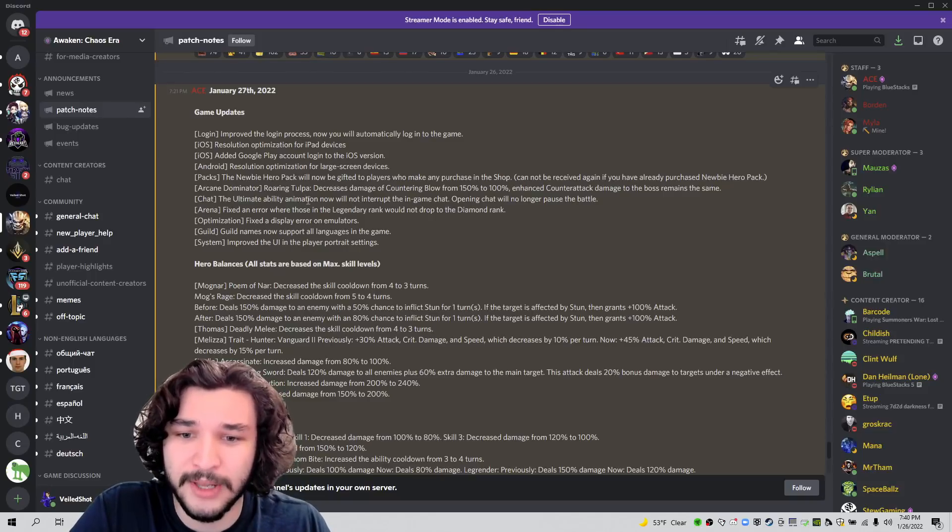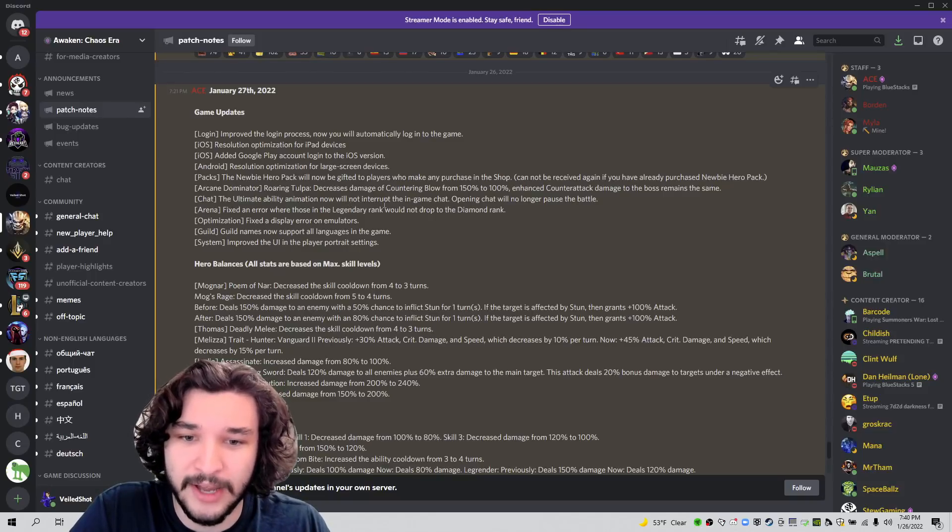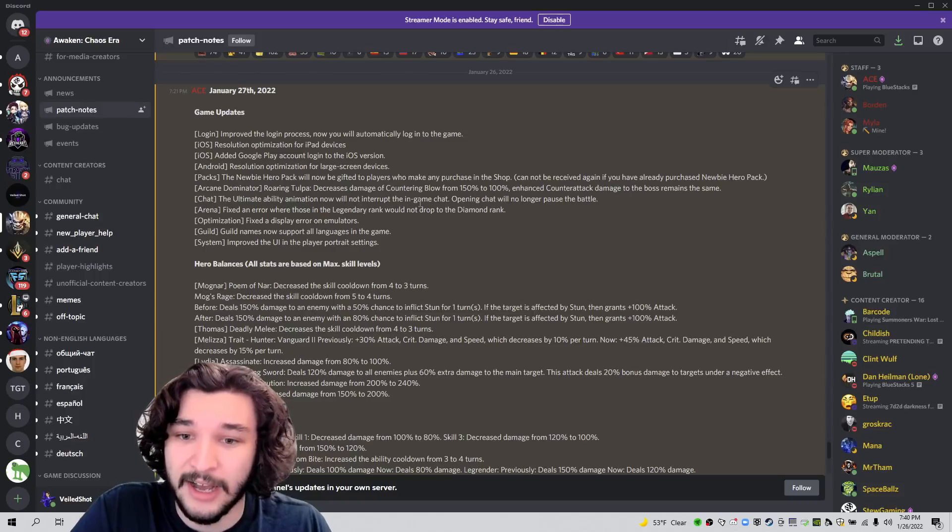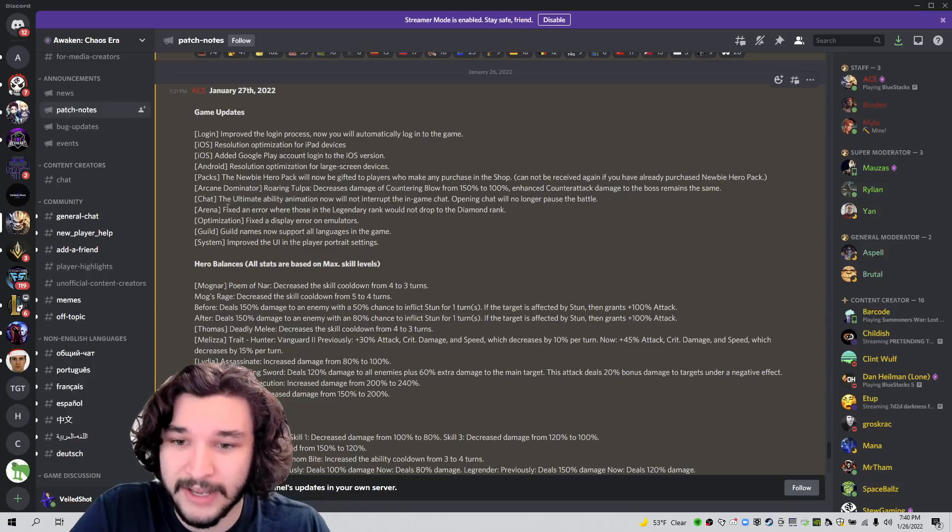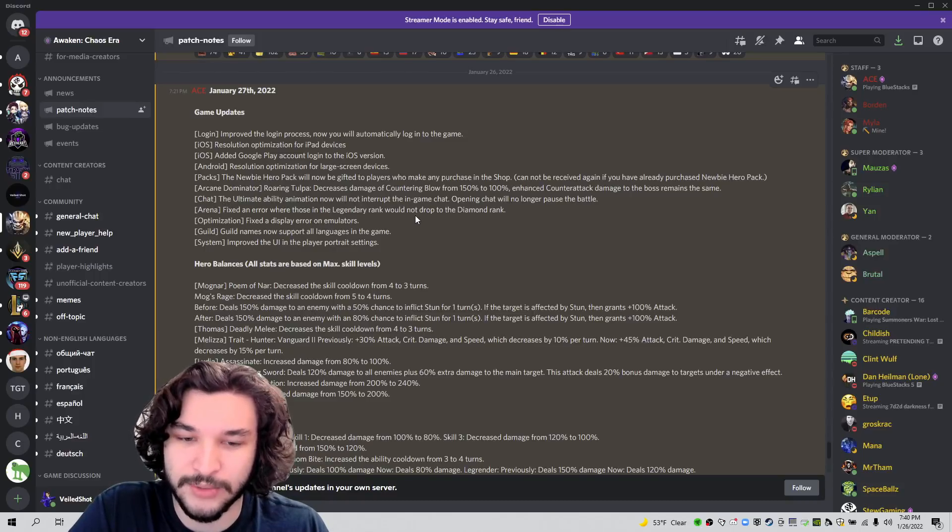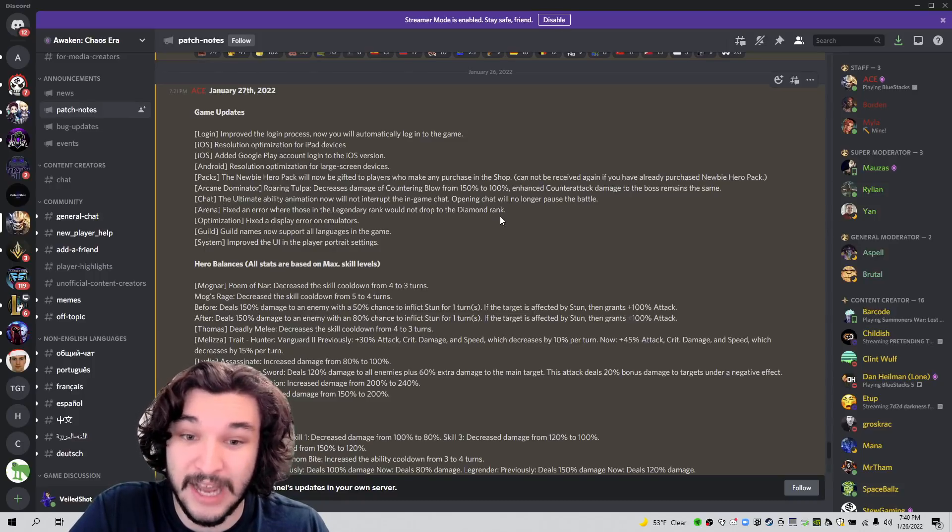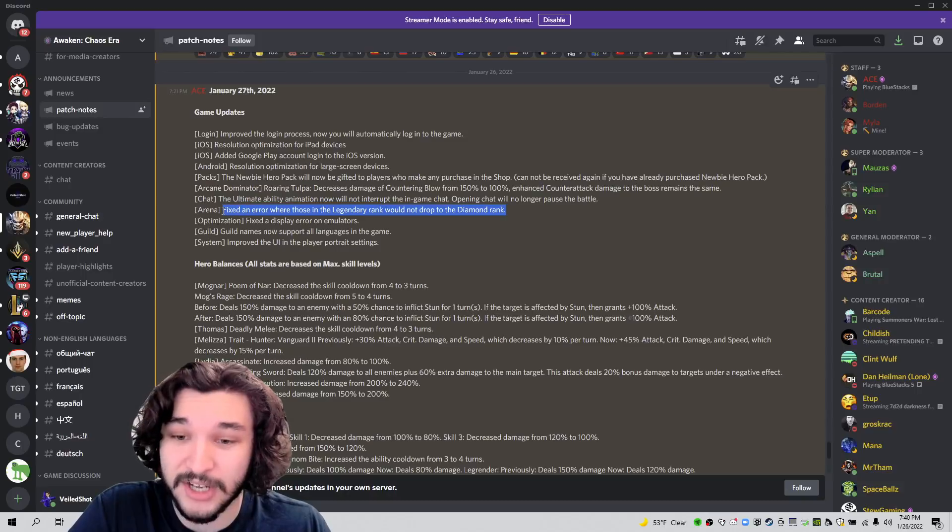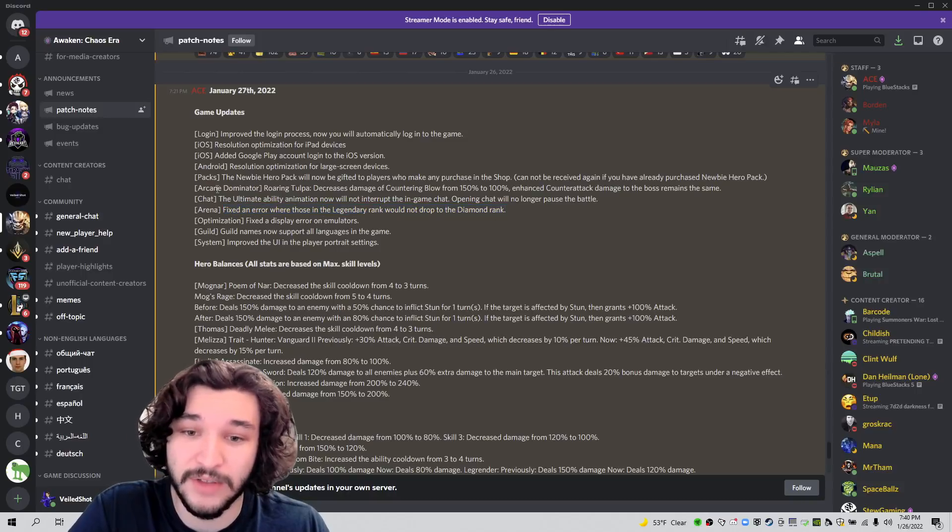The ultimate ability animation now will not interrupt the in-game chat. Cool, I guess. A fixed scenario where those in legendary ranks would not drop to the diamond rank. Big, big change. This was definitely abused by a lot of people.